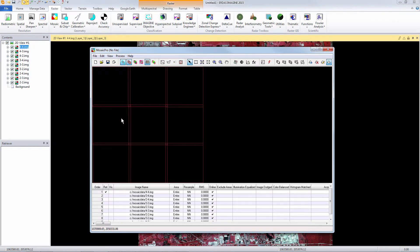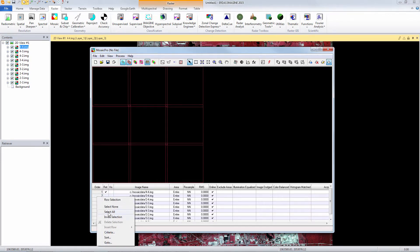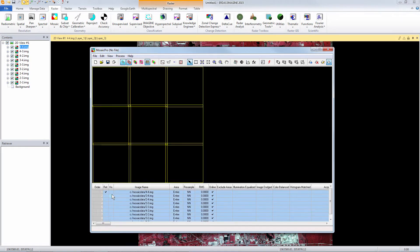So here I have my mosaic project open and it defaults to the display of just the footprints of each image, but I can go ahead and select all the images and make them visible.